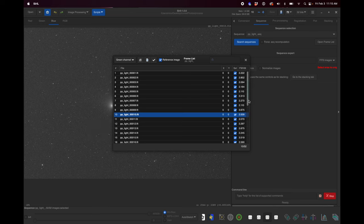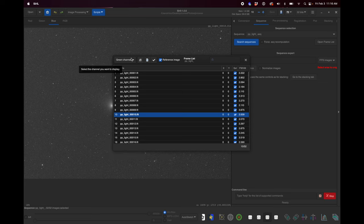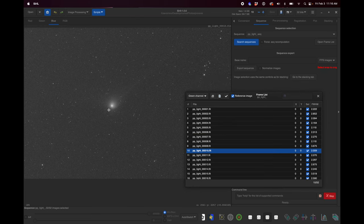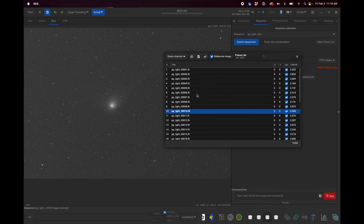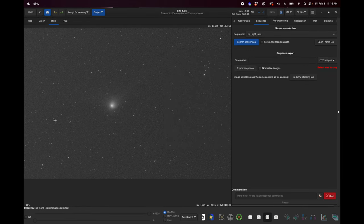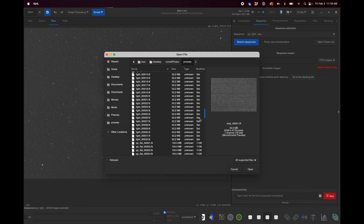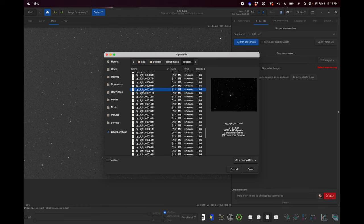PP stands for pre-processed. When you click on it the view changes to the reference frame it picked. You can verify by going into 'open frame list' — it picked number 10 as the reference because it had the lowest full width half maximum, meaning the smallest stars. In my case it picked one right in the middle of my frame list, which is exactly what we want for comets. Open that reference image by clicking open in the upper left and navigating to pplight_10.fit in your process folder.